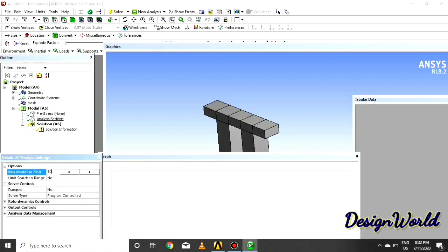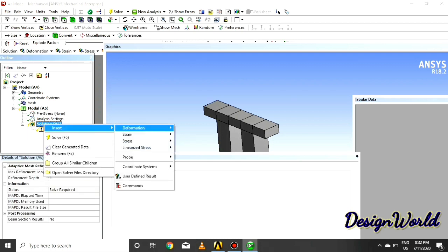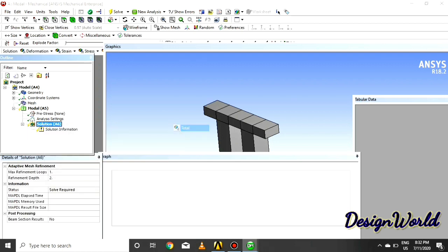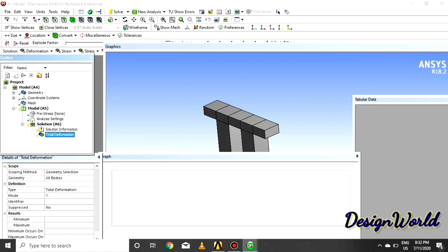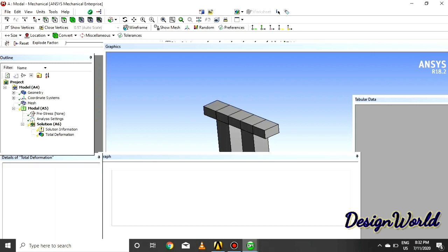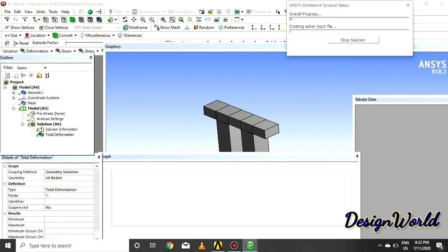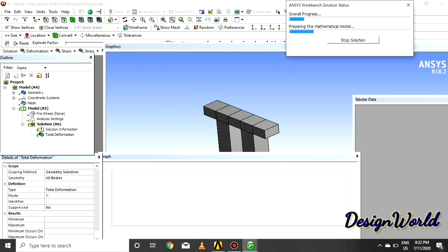Give the maximum mode shape 10, and insert deformation, and solve. So let's see the process of mode superposition method to perform bridge analysis.